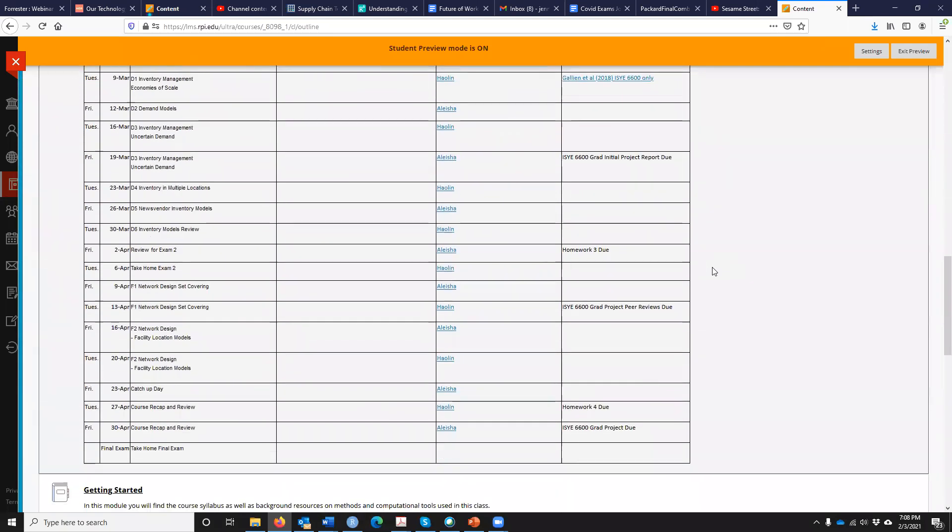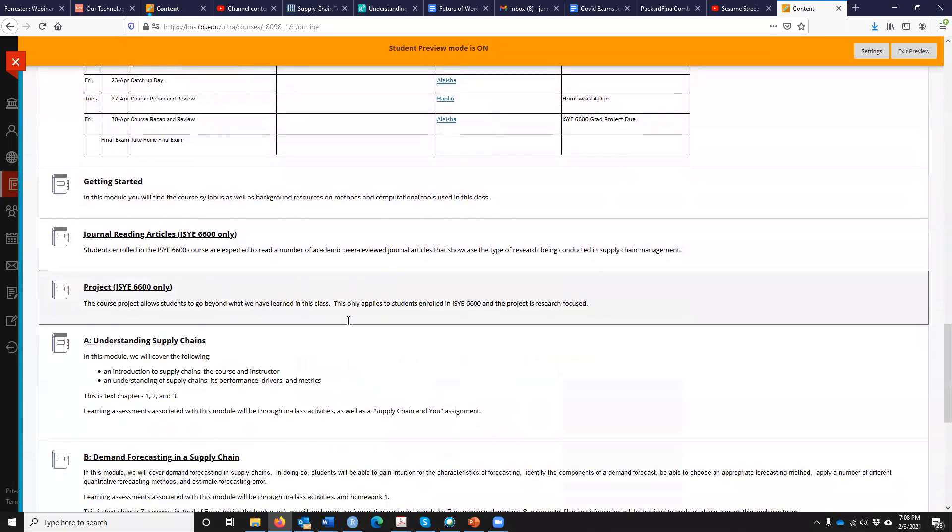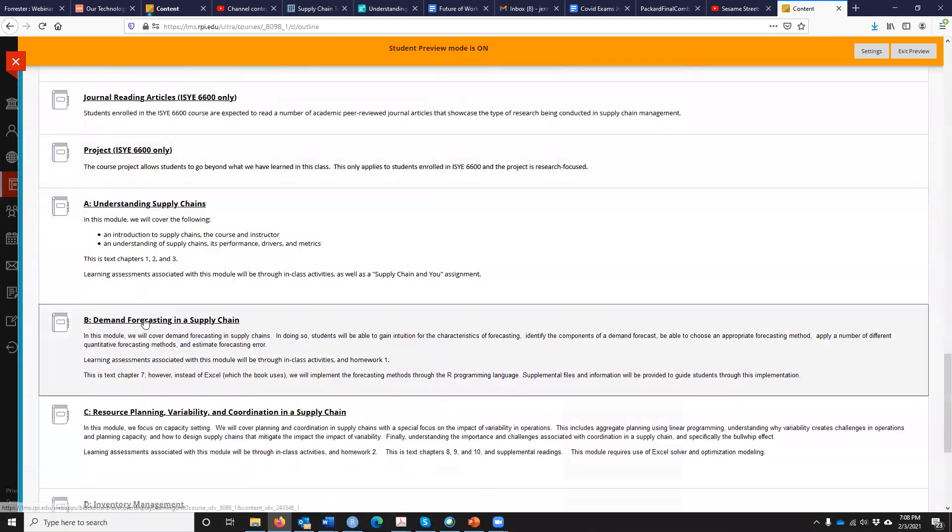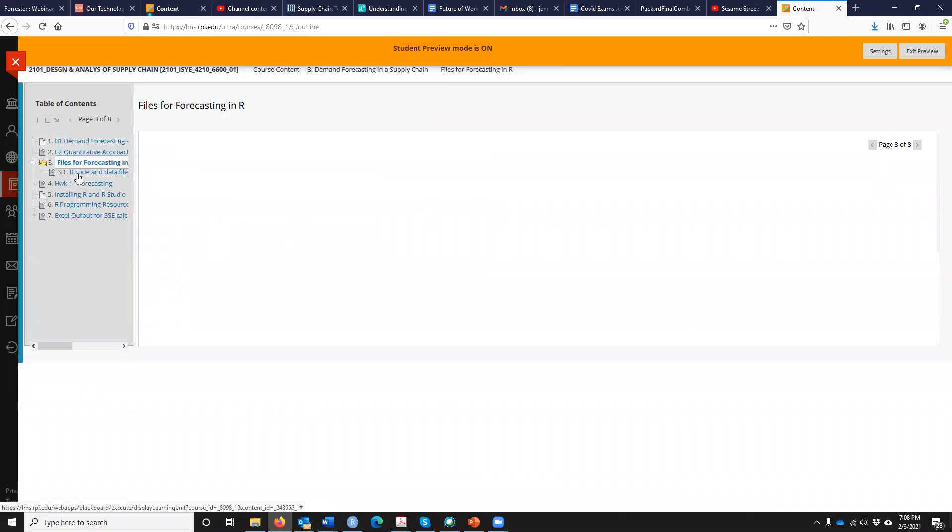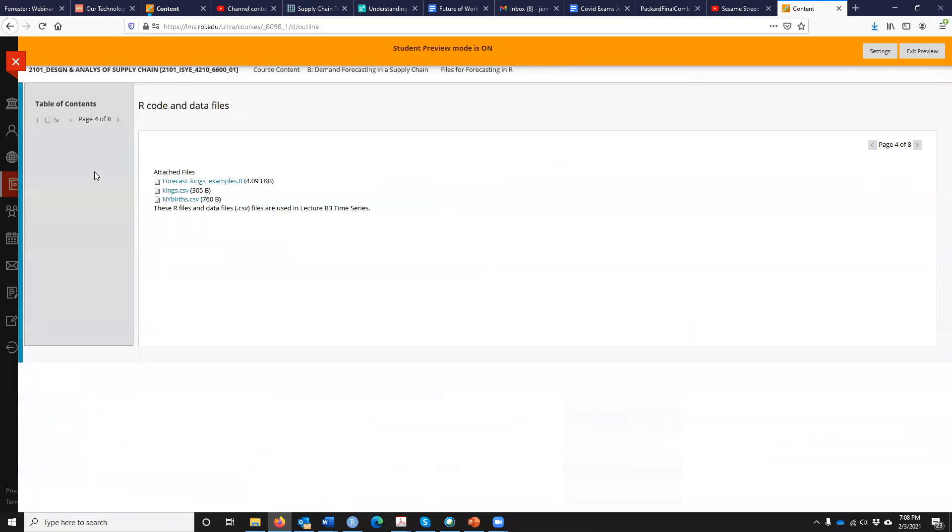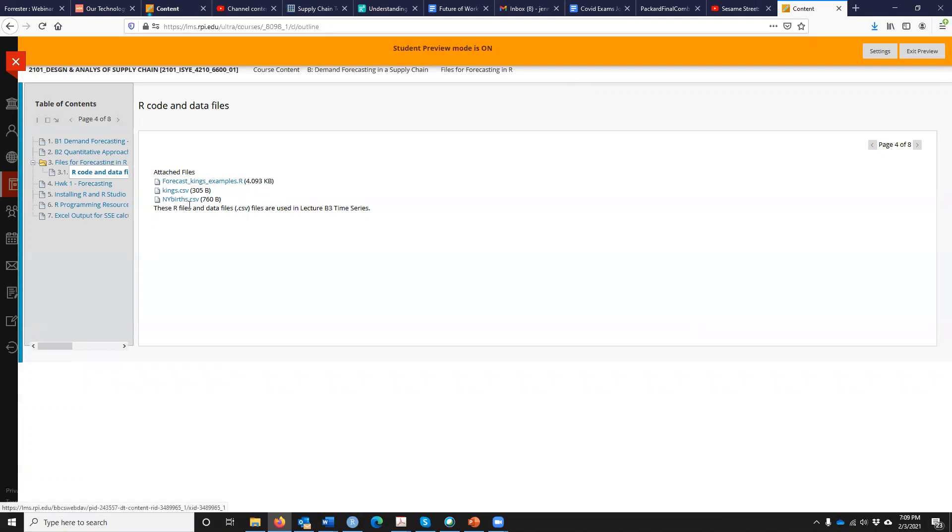On LMS, you should zoom down to where it says demand forecasting. Click here, and then there is a folder that says files for forecasting. You can see there are three such files: an R file which we'll use, and two CSV files - a Kings and a New York births file. Please download these, save them somewhere, and keep track of where you save them.